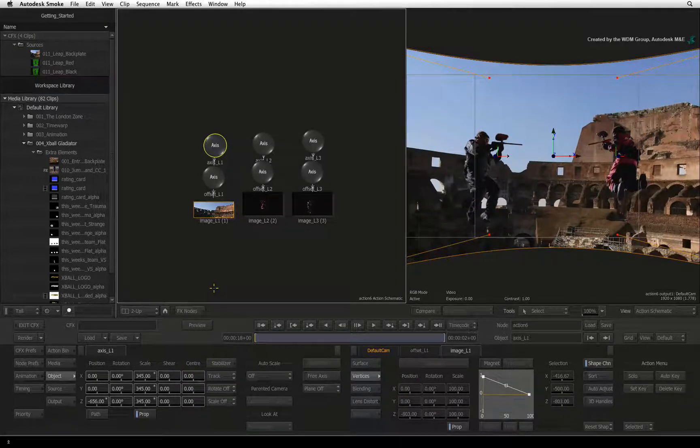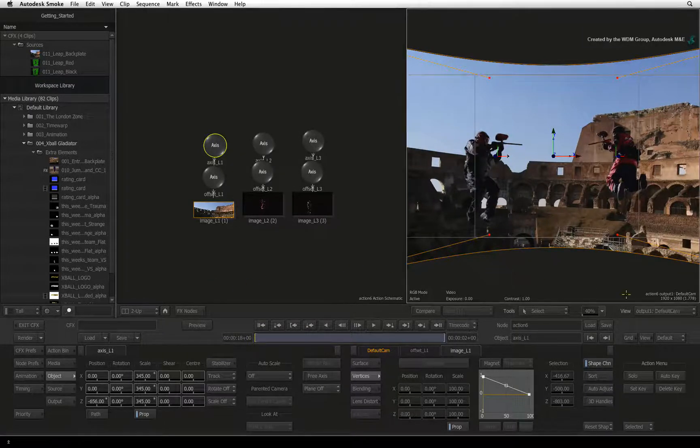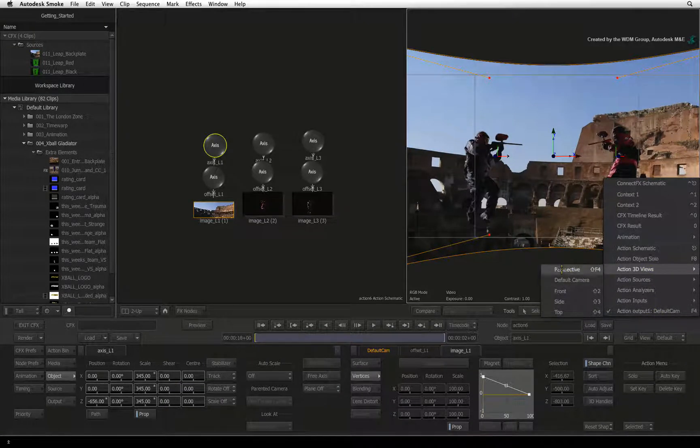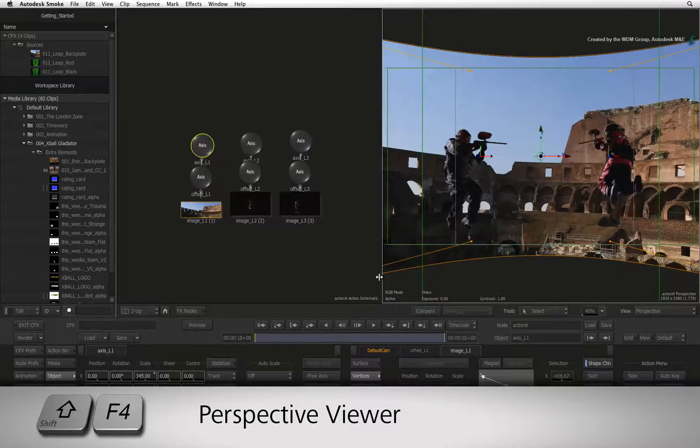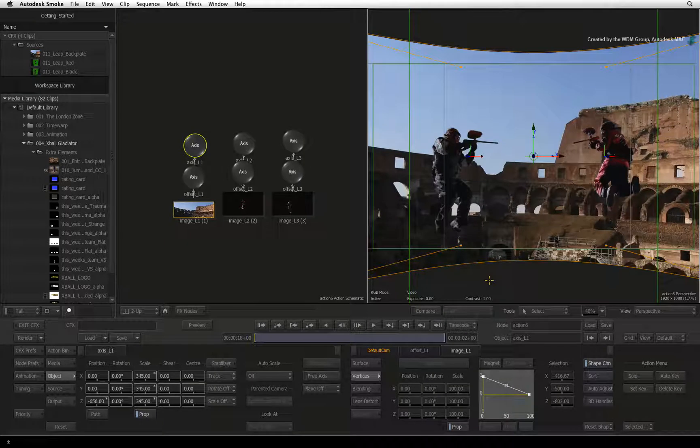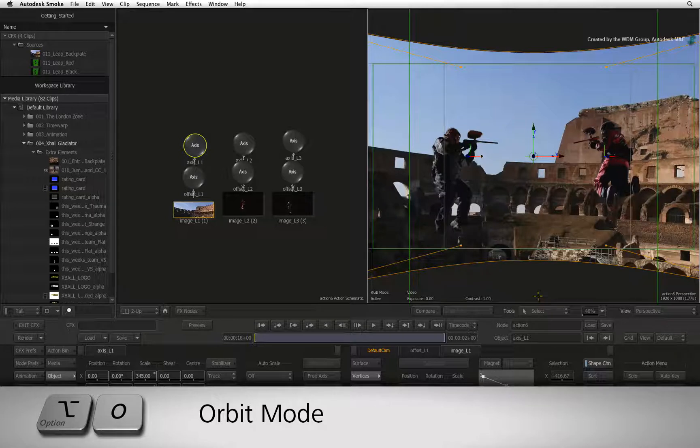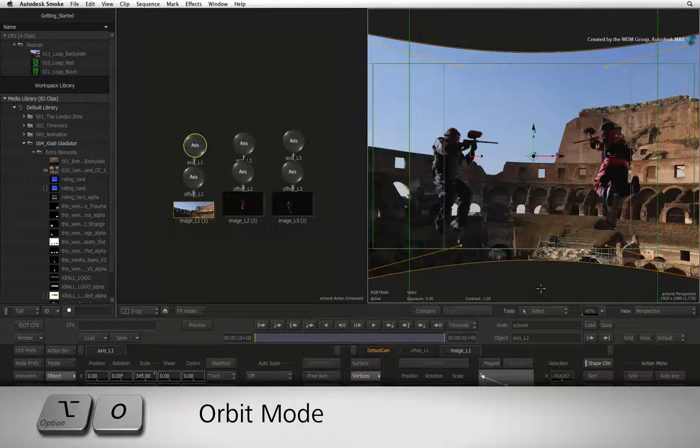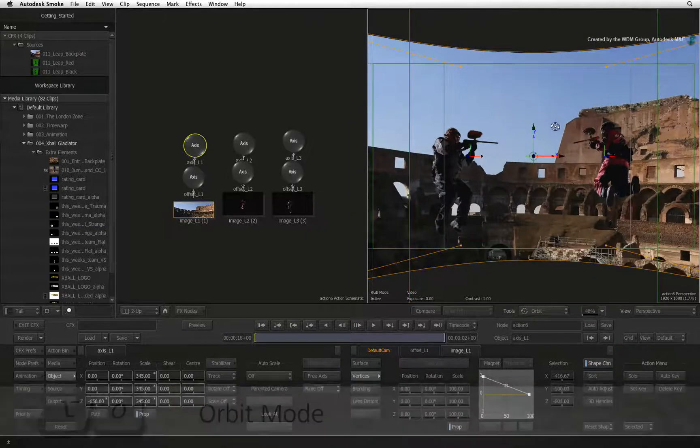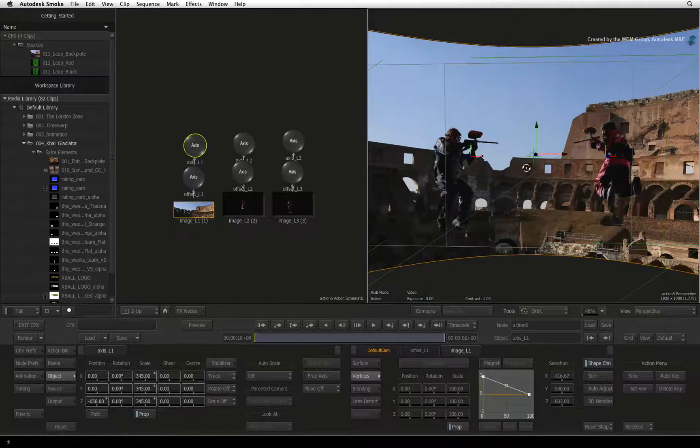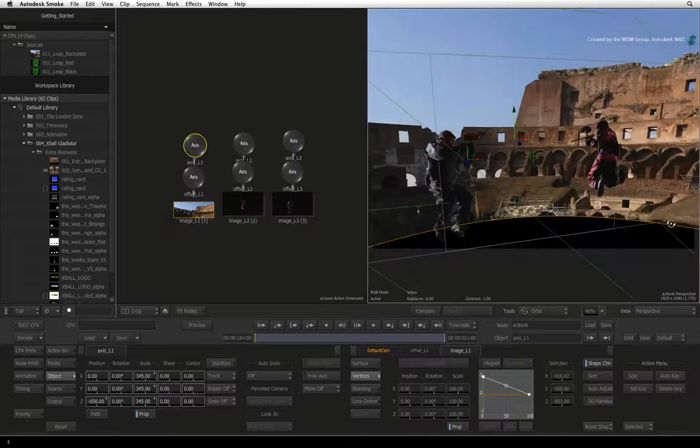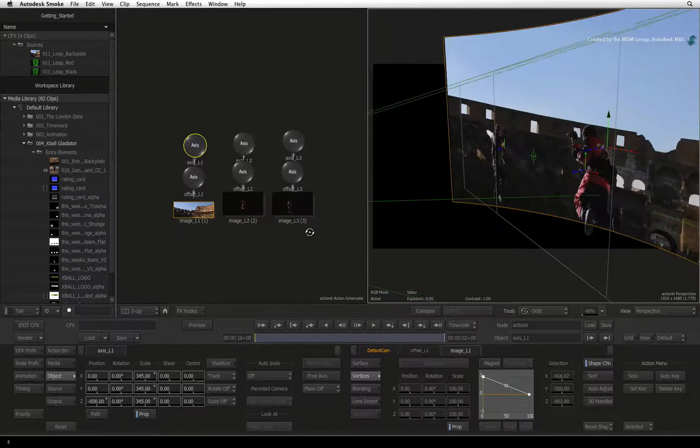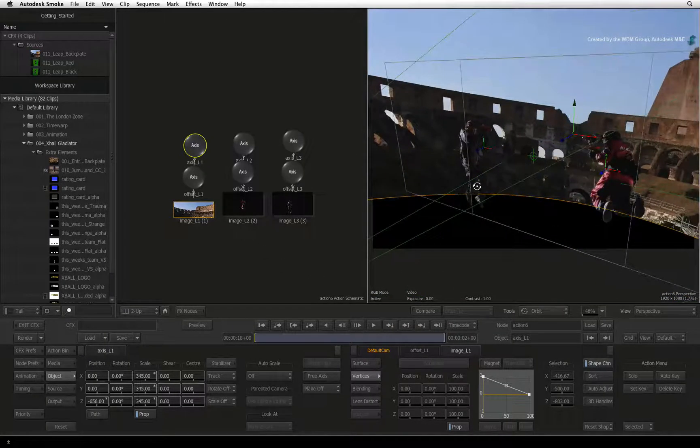Let's have a look at how this looks from a free moving perspective. Select the result viewer, change the view menu, Action 3D views and select perspective. This view can also be accessed by pressing SHIFT 4. This enables your perspective viewer to move freely around the scene. Press OPTION O to switch from select mode to orbit. You can also change the modes via the tools pull down menu. The shape of your cursor updates and if you drag on the viewer, you can now move around the 3D environment. It does not modify the actual result of your composite since you are not moving the camera around. It just lets you look at your scene from a different perspective.